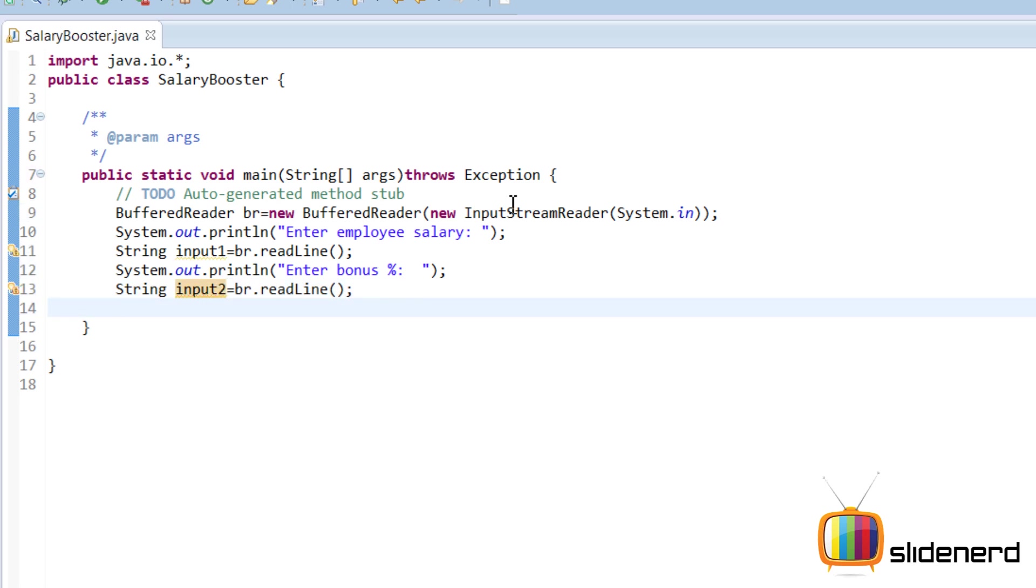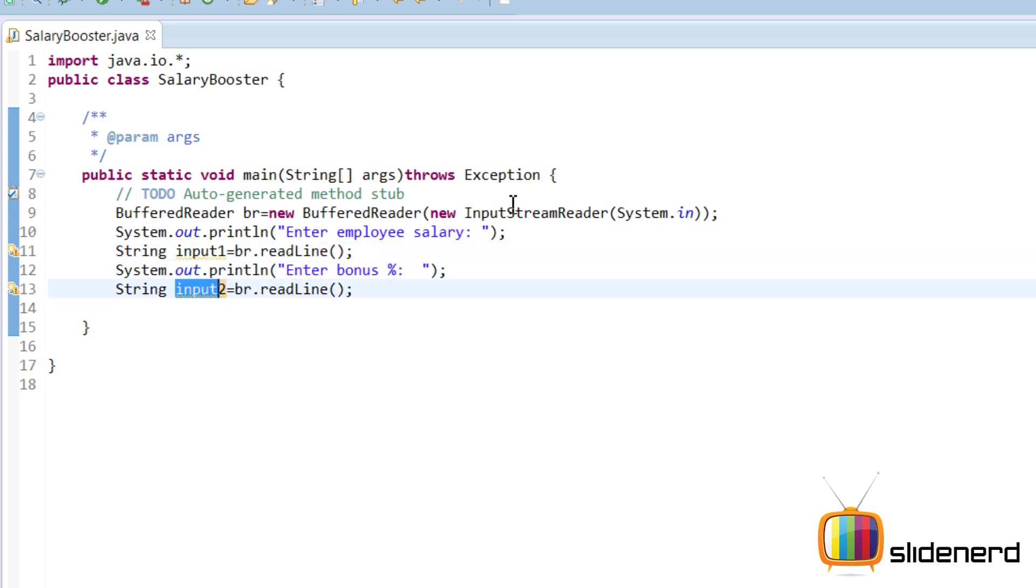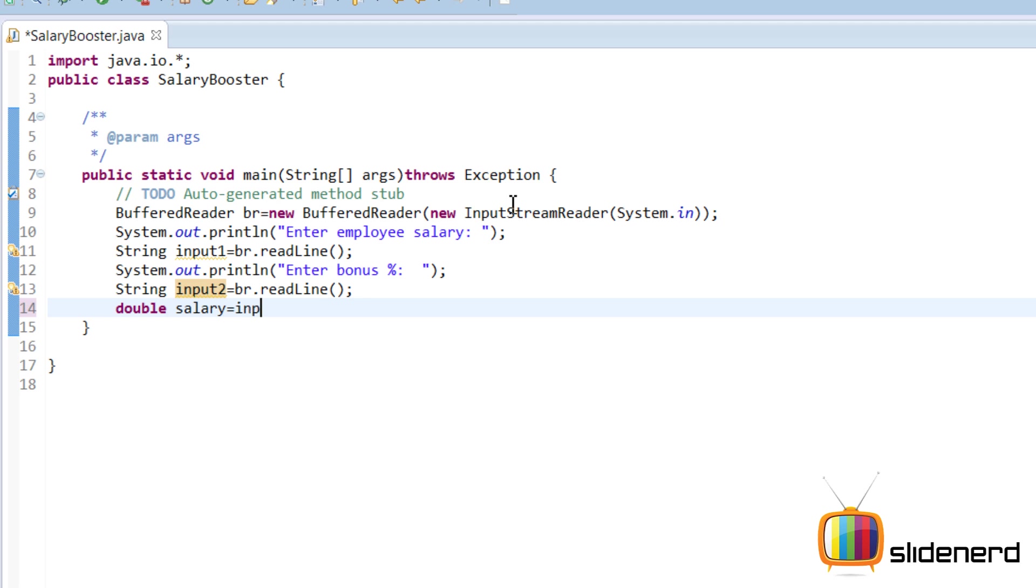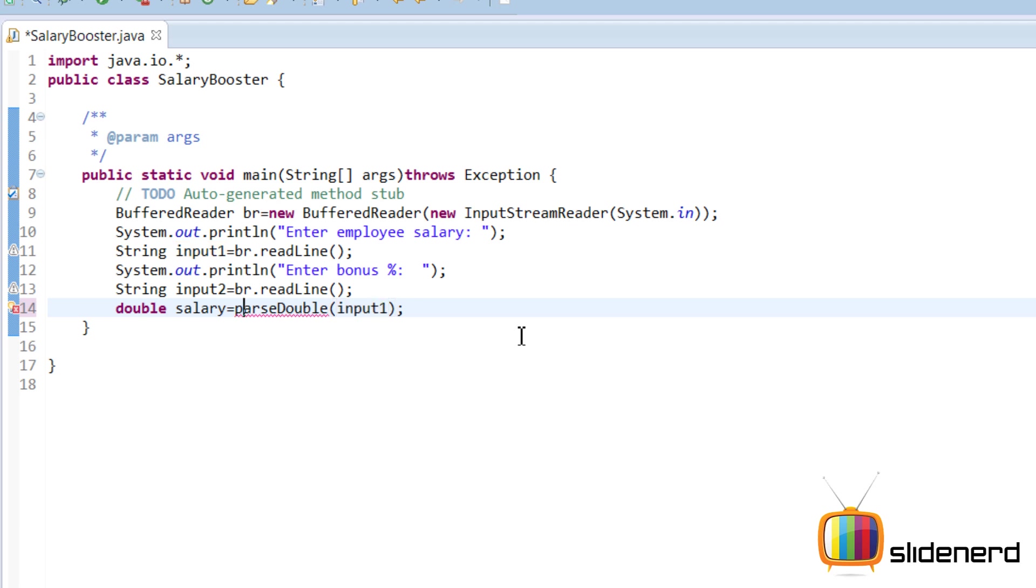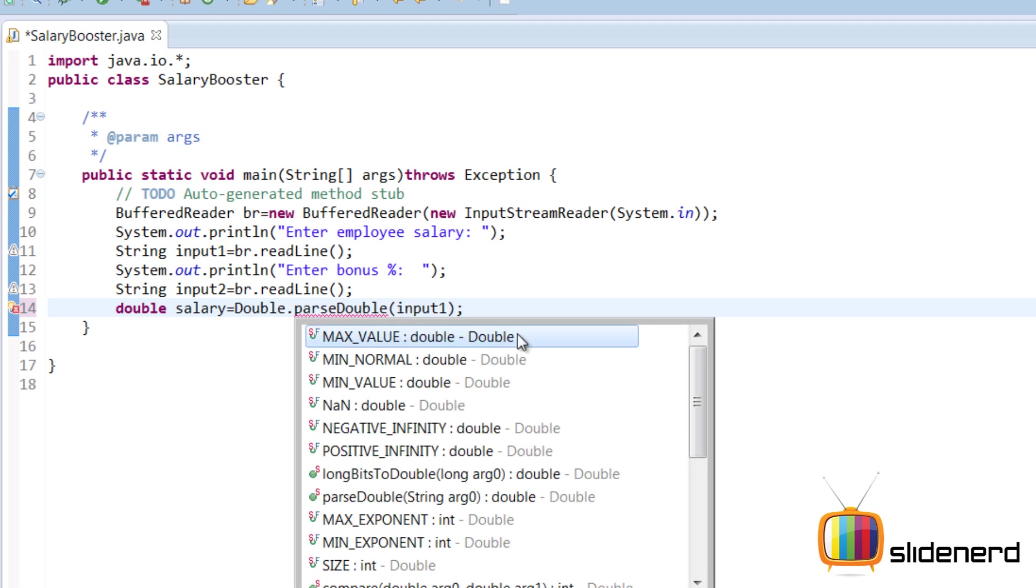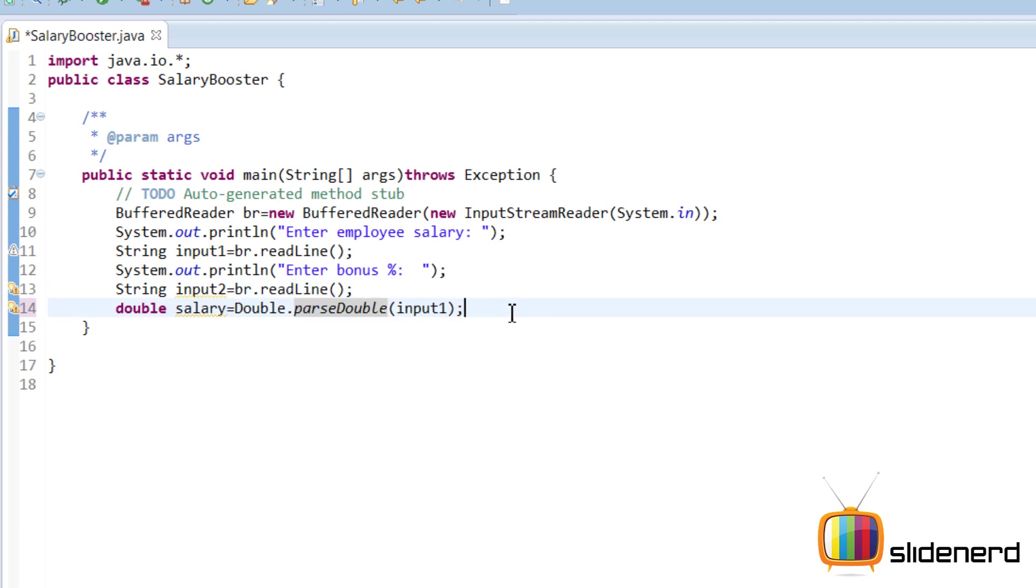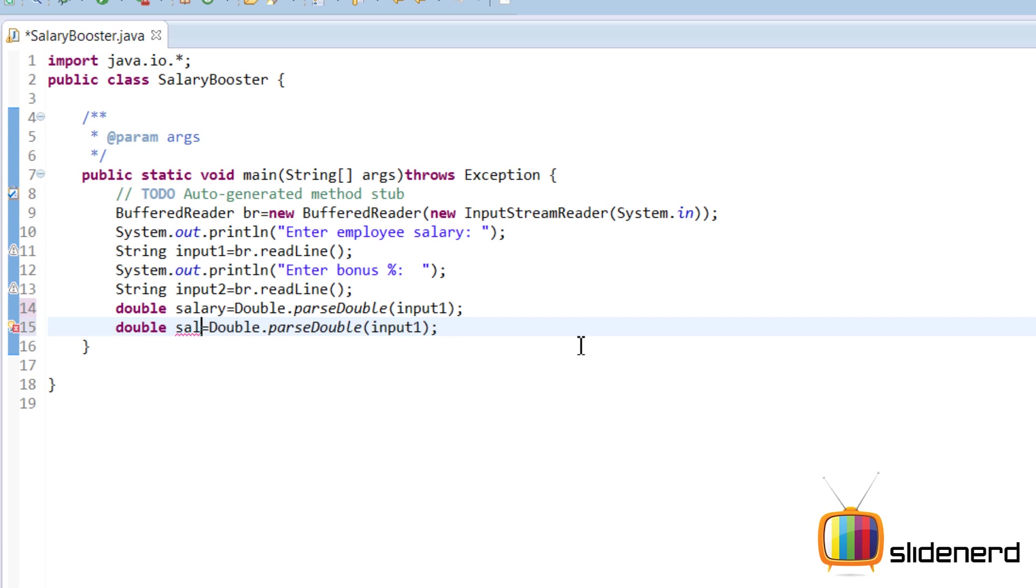Okay, now we have two variables: input1 which has your salary, input2 which has your bonus - both are of type string. We need double values, right? So let's say double salary. I'll try to equate them, but that won't happen because this is a string, this is a double. So I'll use a function called parseDouble. And this parseDouble - where is it? It is inside the double class. So you say Double.parseDouble. Copy this, paste this - bonus.